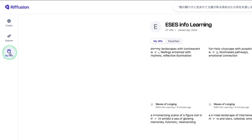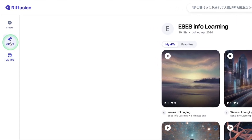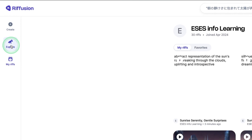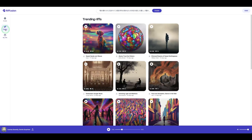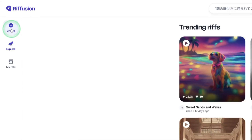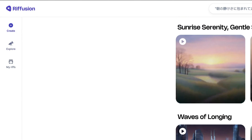Here you can see all the music you generate will appear in this section, and here is where you explore music other people have generated. And then this is where you create your music.